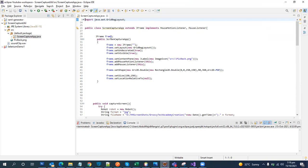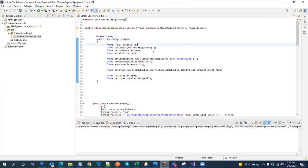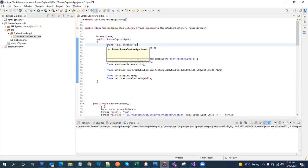I have created an instance of JFrame. This is the default constructor where I have initialized the JFrame. Here we are just initializing it, defining it, and setting the layout, which is going to be a GridBag layout. We are setting it undecorated, set visible, set content pane, and so on. When we start the class, this constructor is going to execute and create the JFrame in front of us.